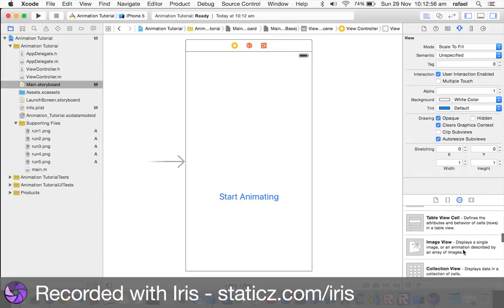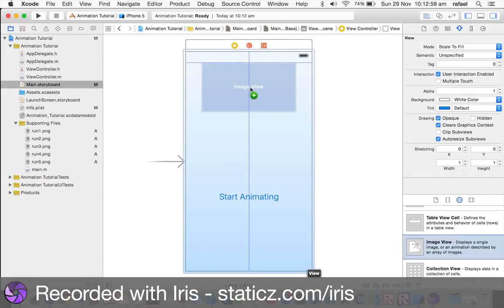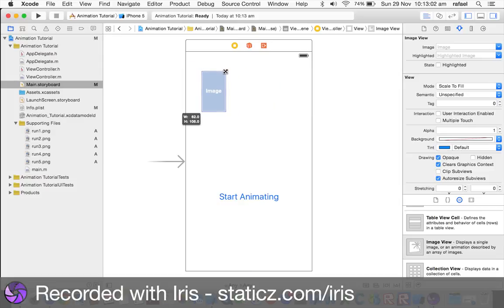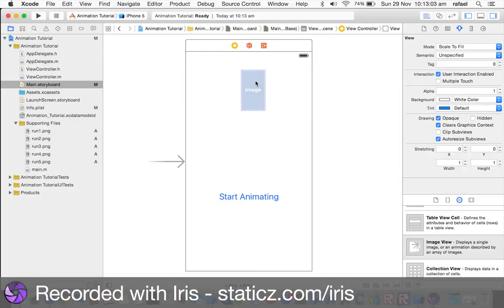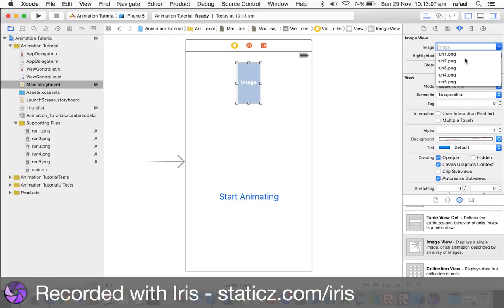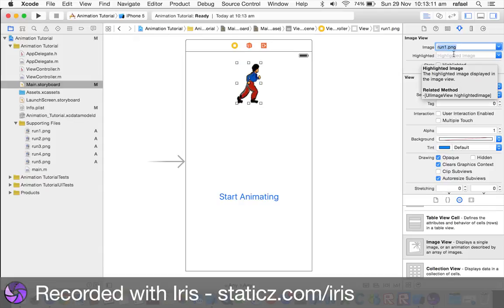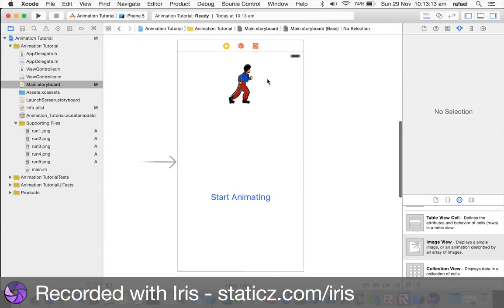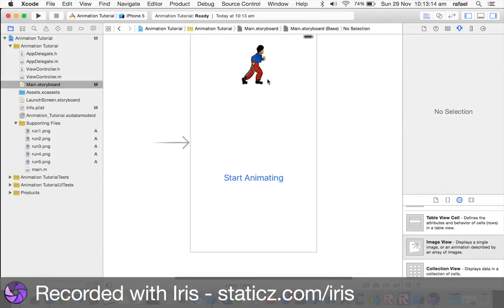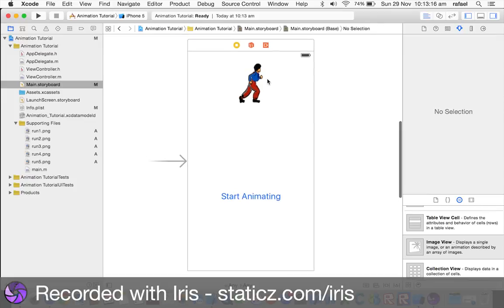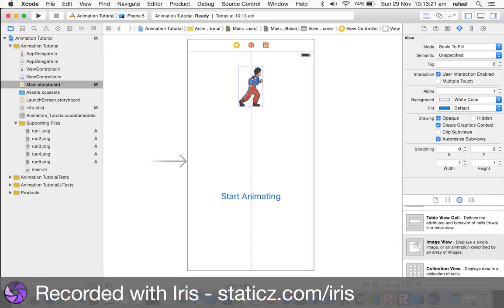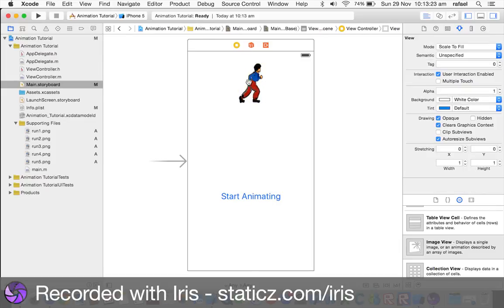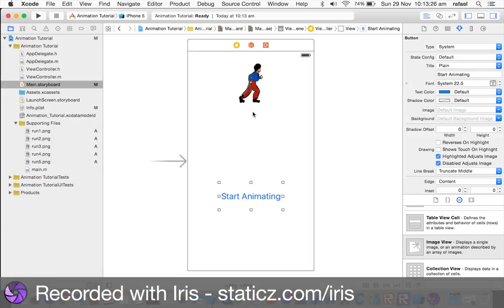Simply look for an image view, drag that right on, make the size like this, because we don't want our image to be way too big. We just want it to be visible enough. And now, I'm going to select the image to be run1.png. So, now, that's pretty much it for the main.storyboard. We have already added an image view in, we've added a button in, which will start this running.